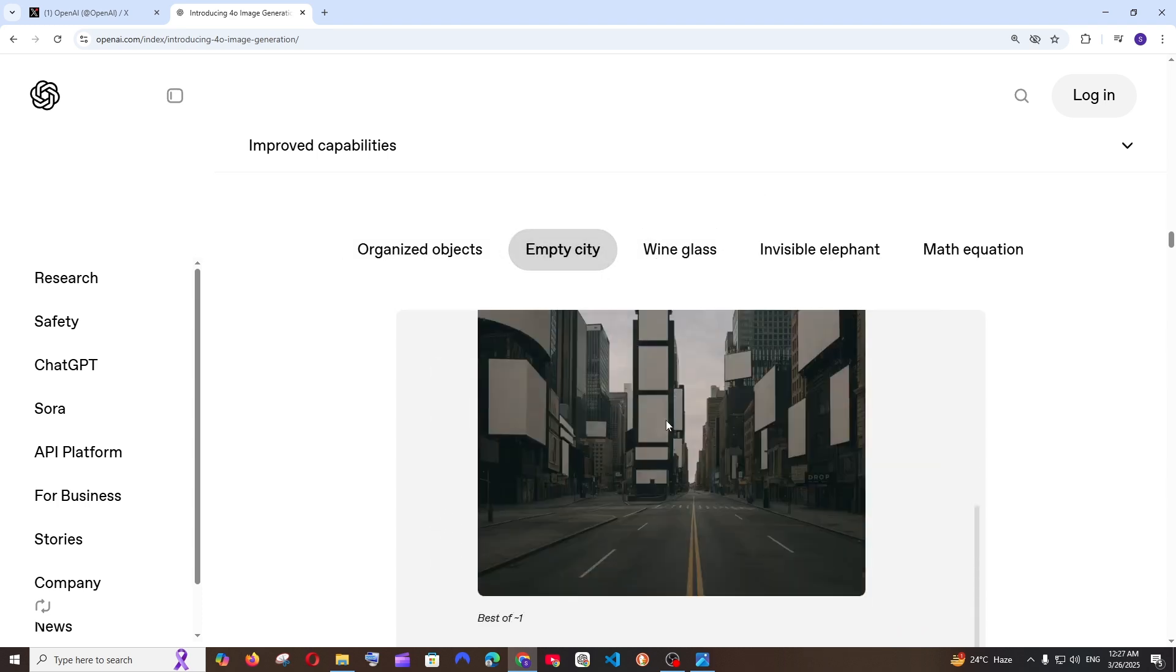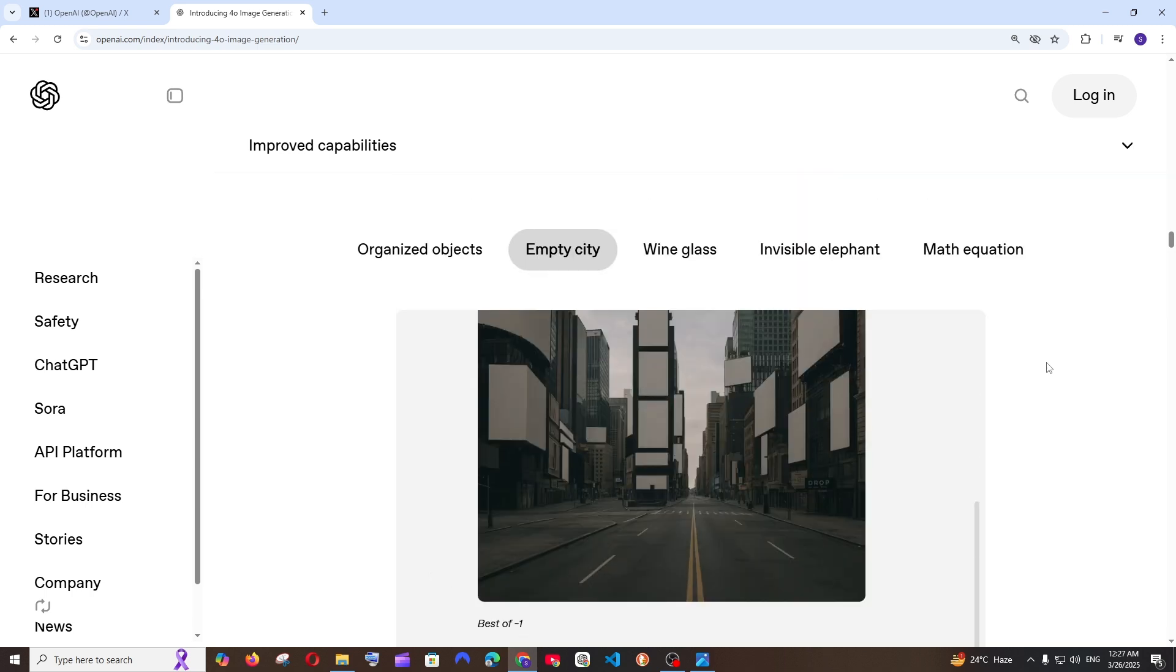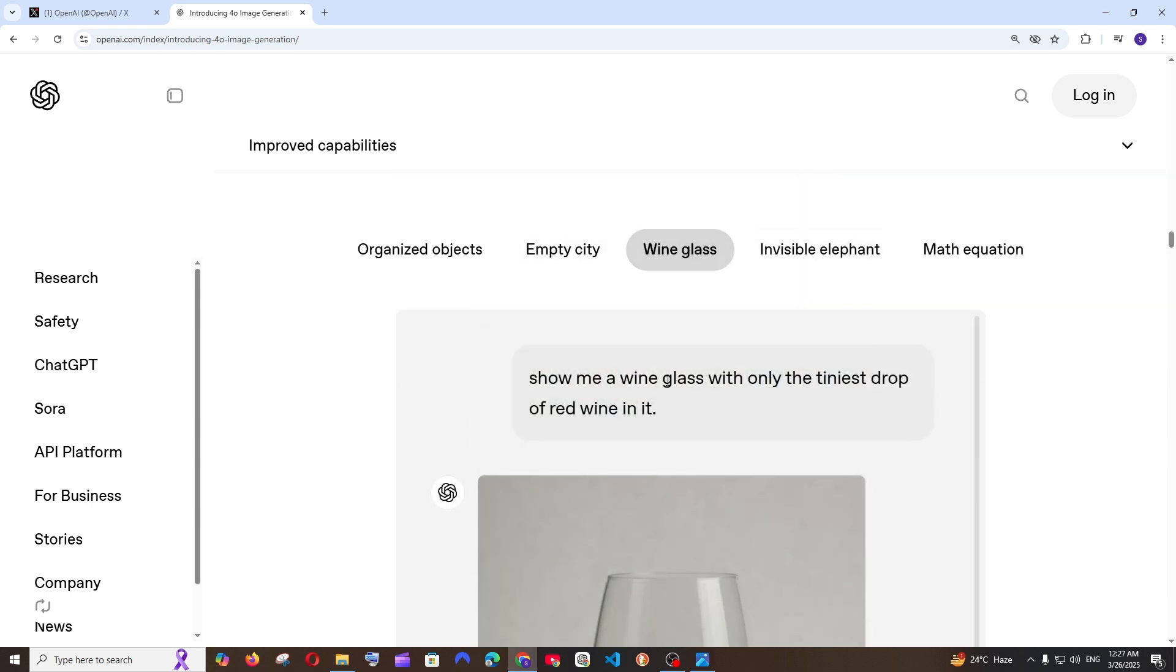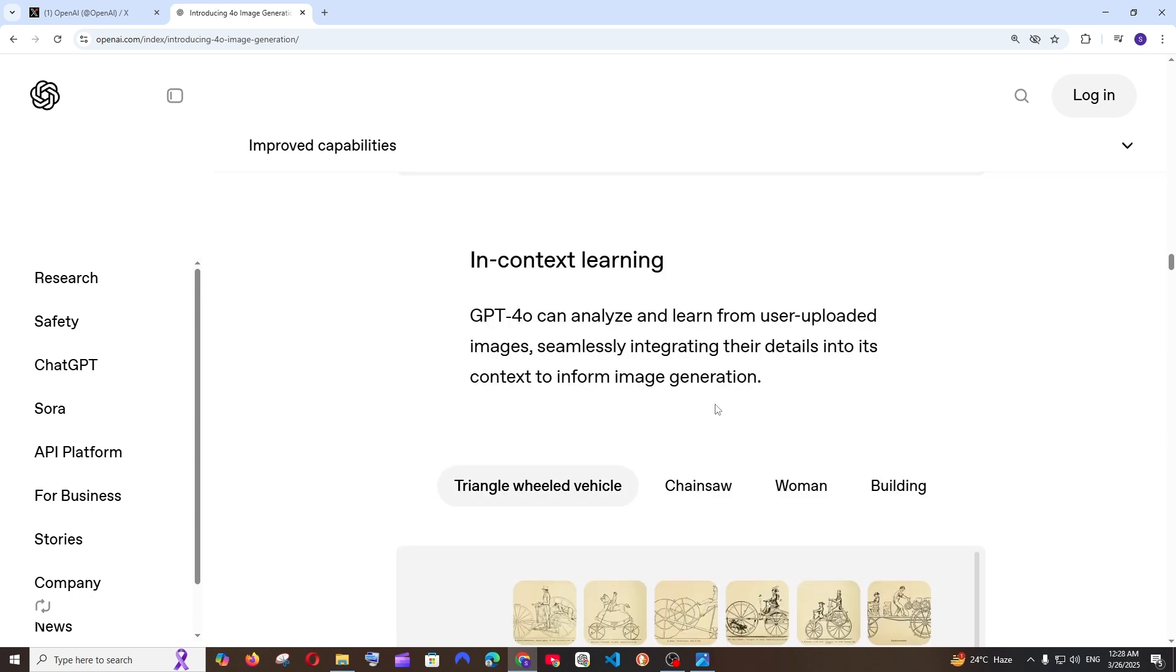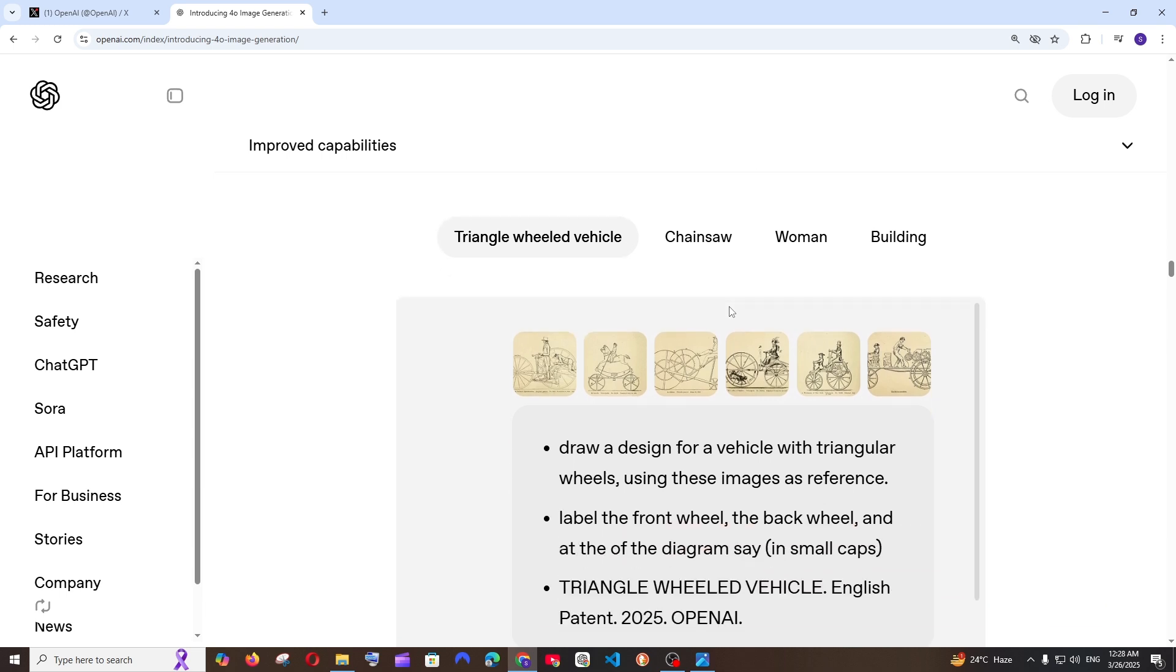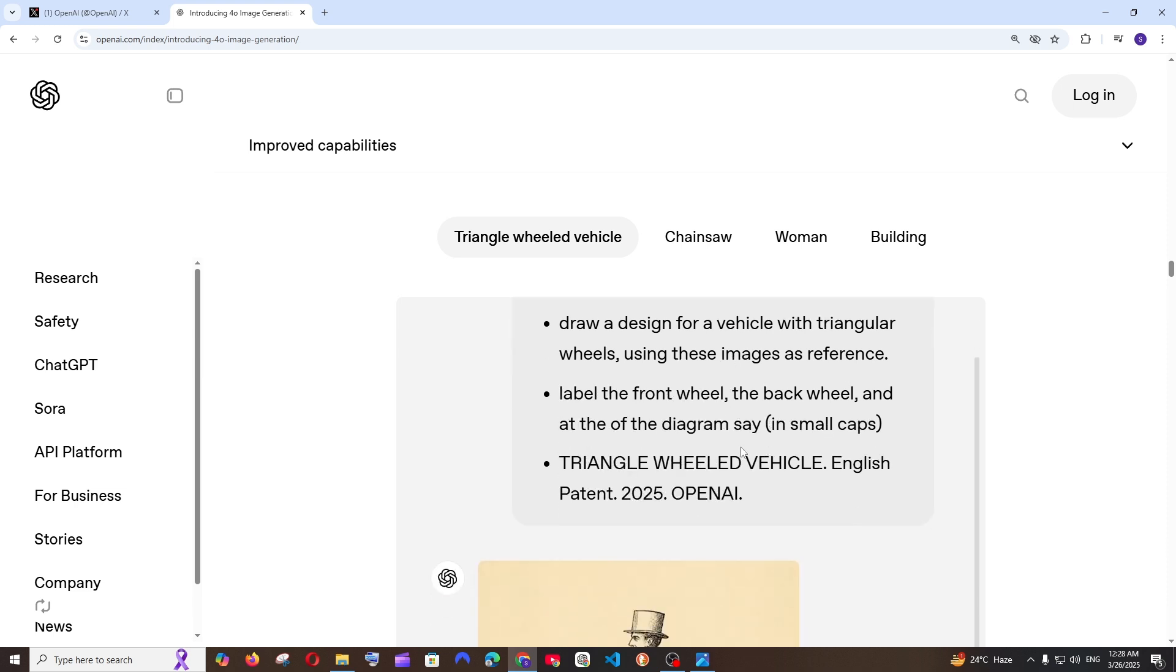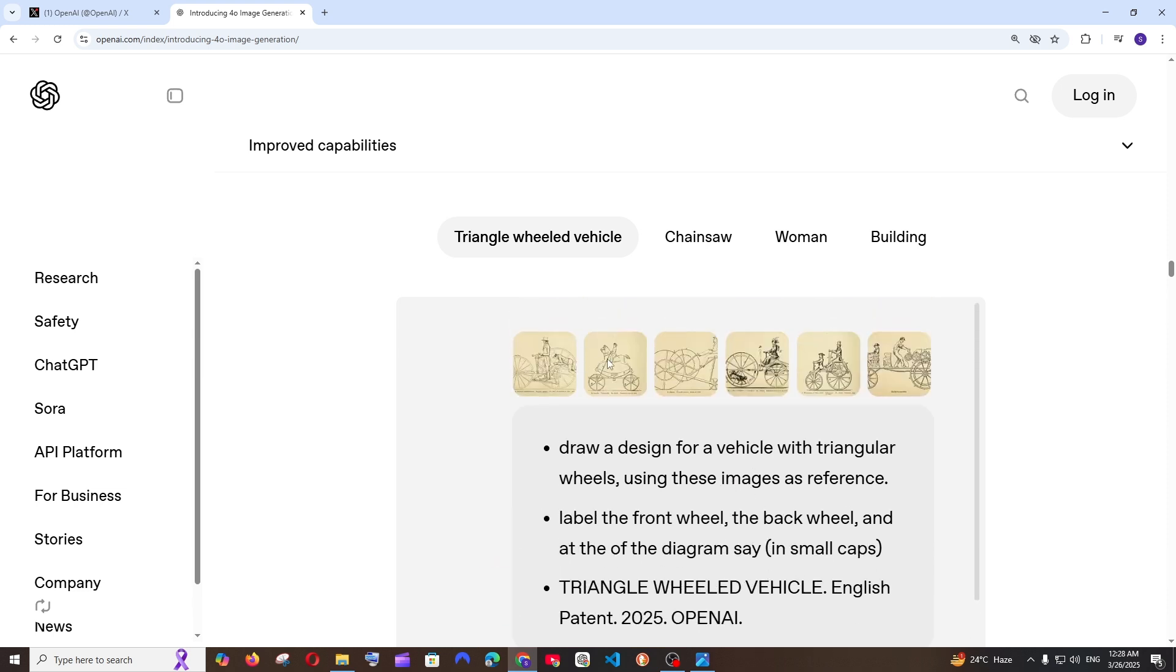Next one is the empty city. This is just a common one normal one compared to other things GPT-4o has been able to do. And next one is in-context learning. GPT-4o can analyze and learn from user uploaded images. This is basically like you uploading four to five images to ChatGPT and asking it to create a next image from those images.